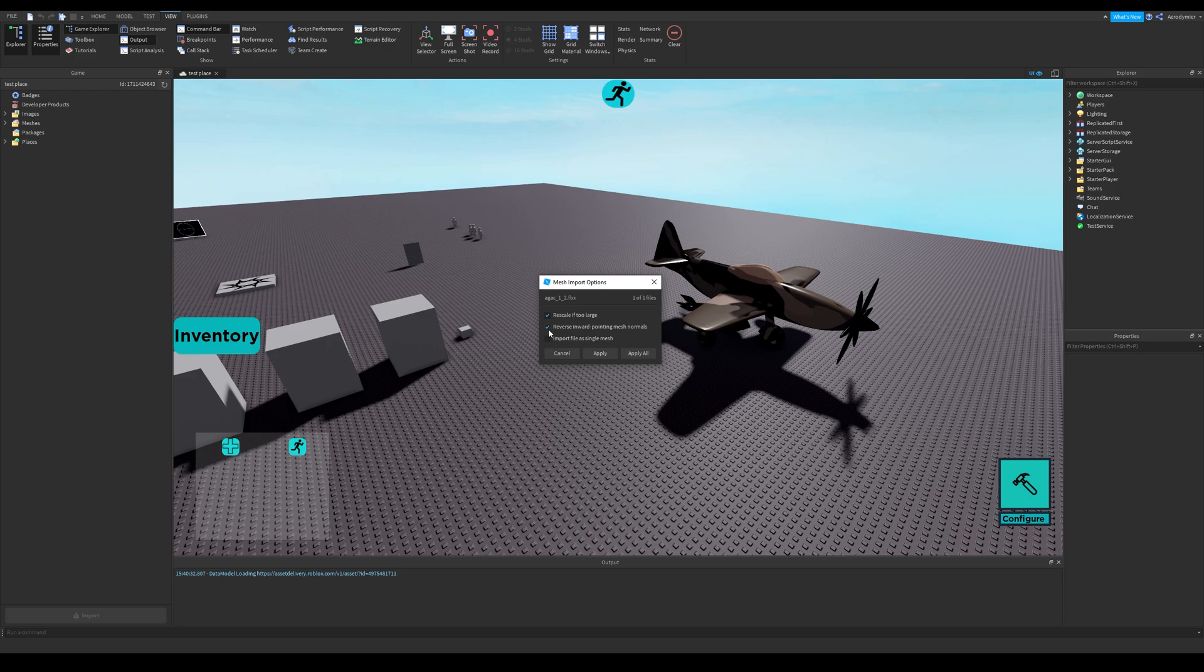If you are having issues with size, you can uncheck it, but your mesh will be huge if you don't select this one.